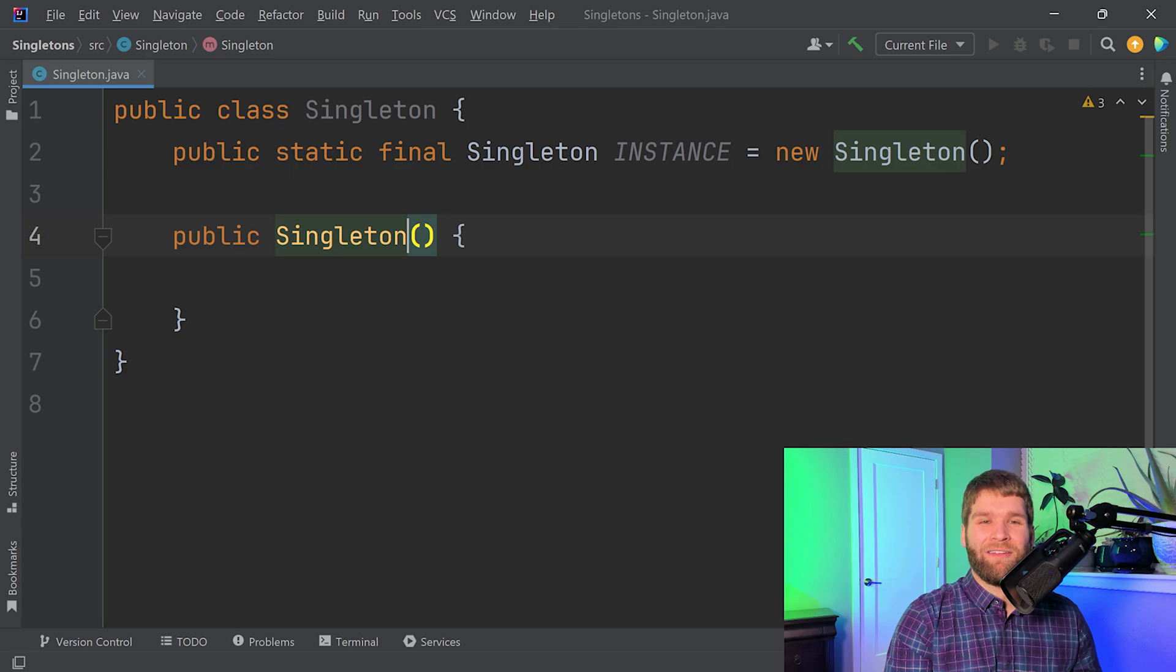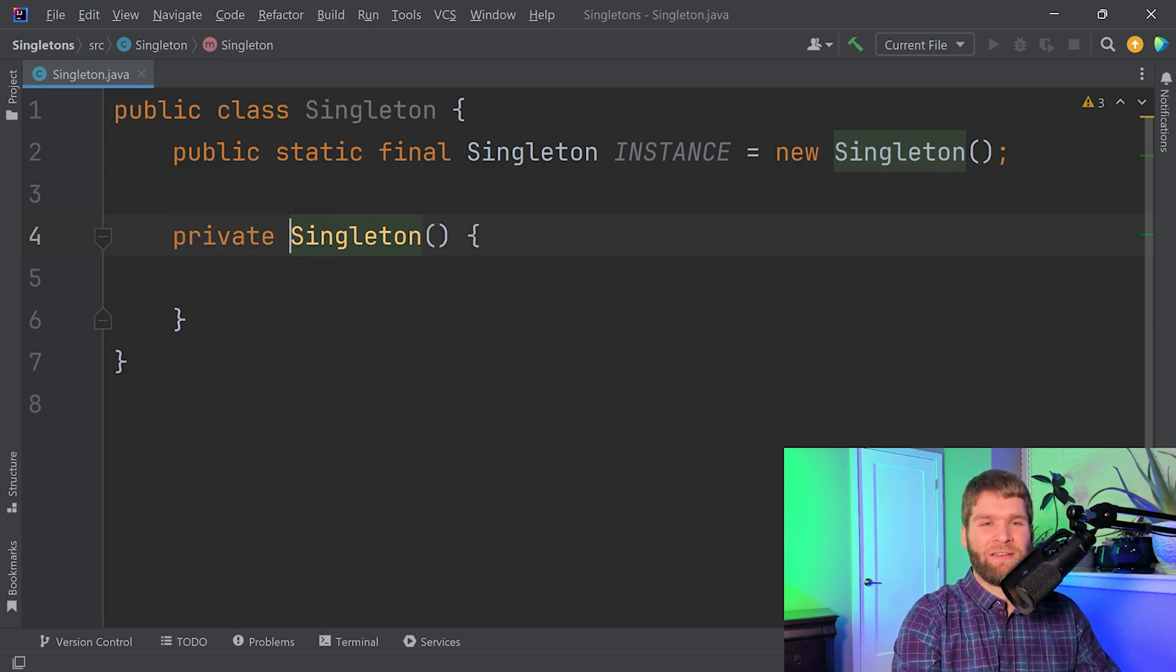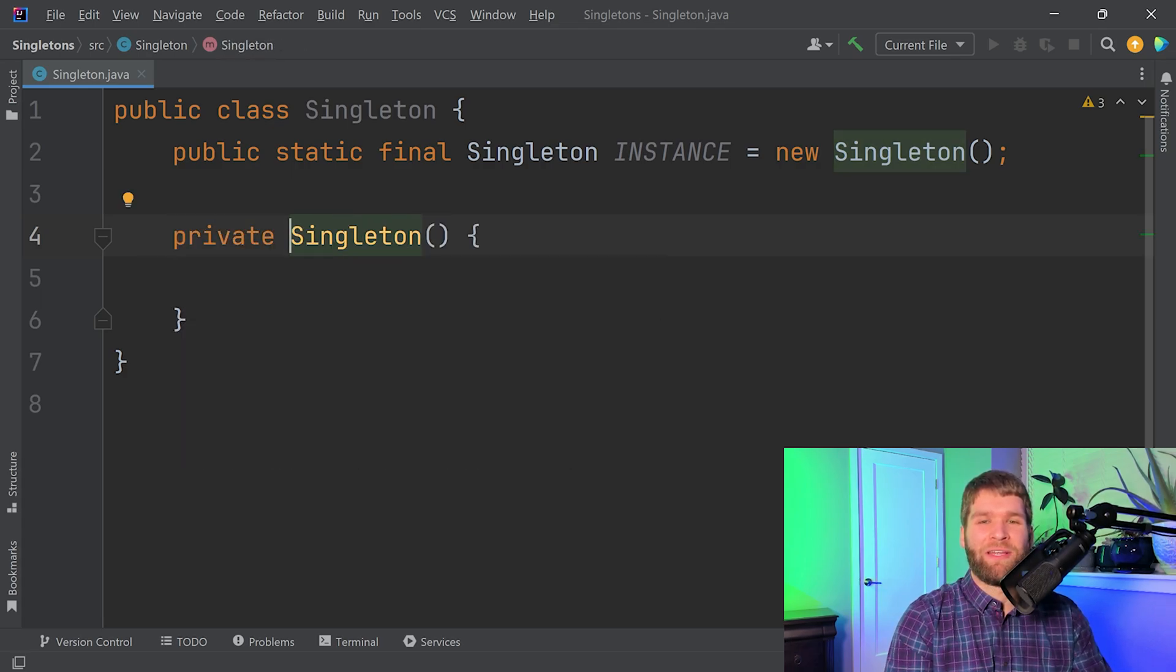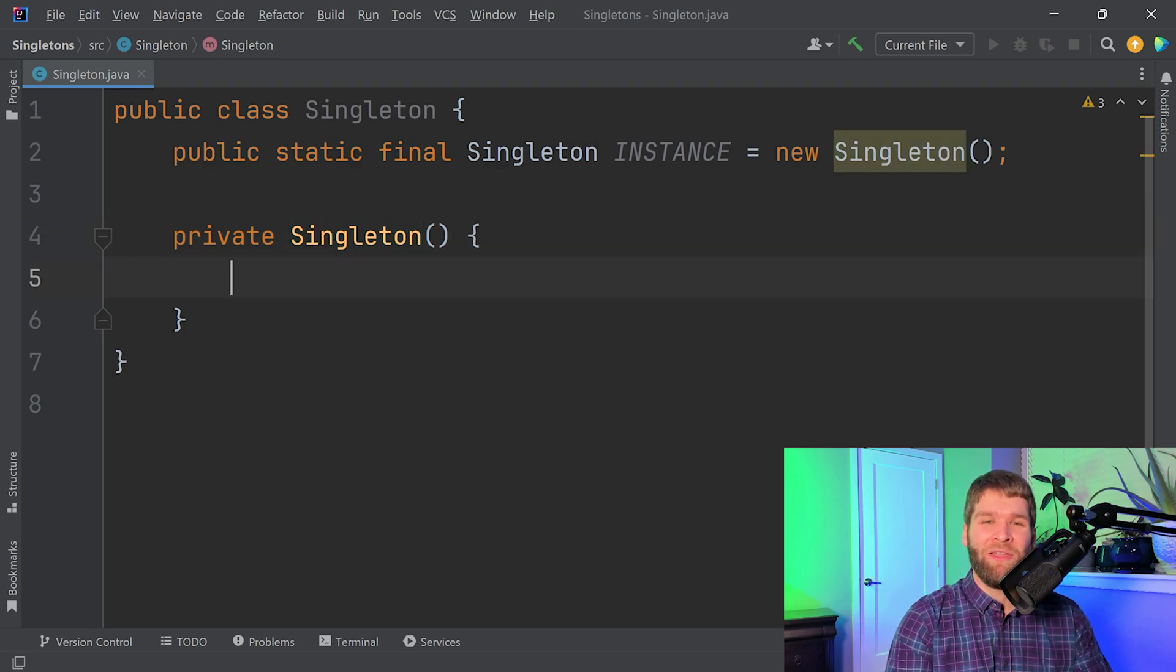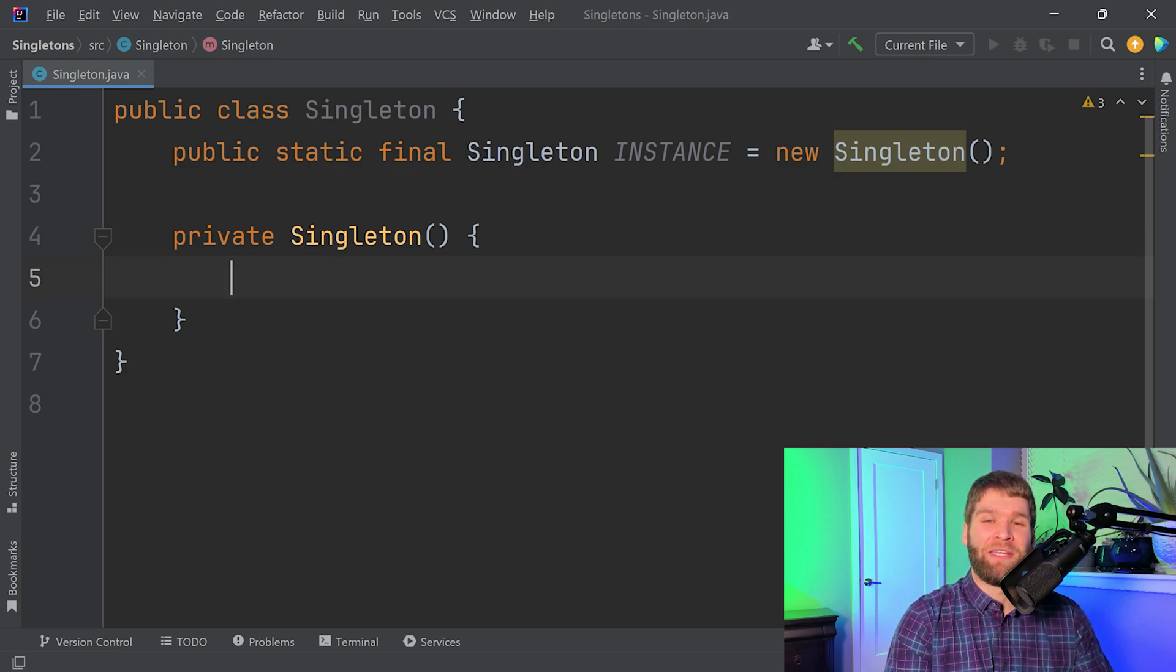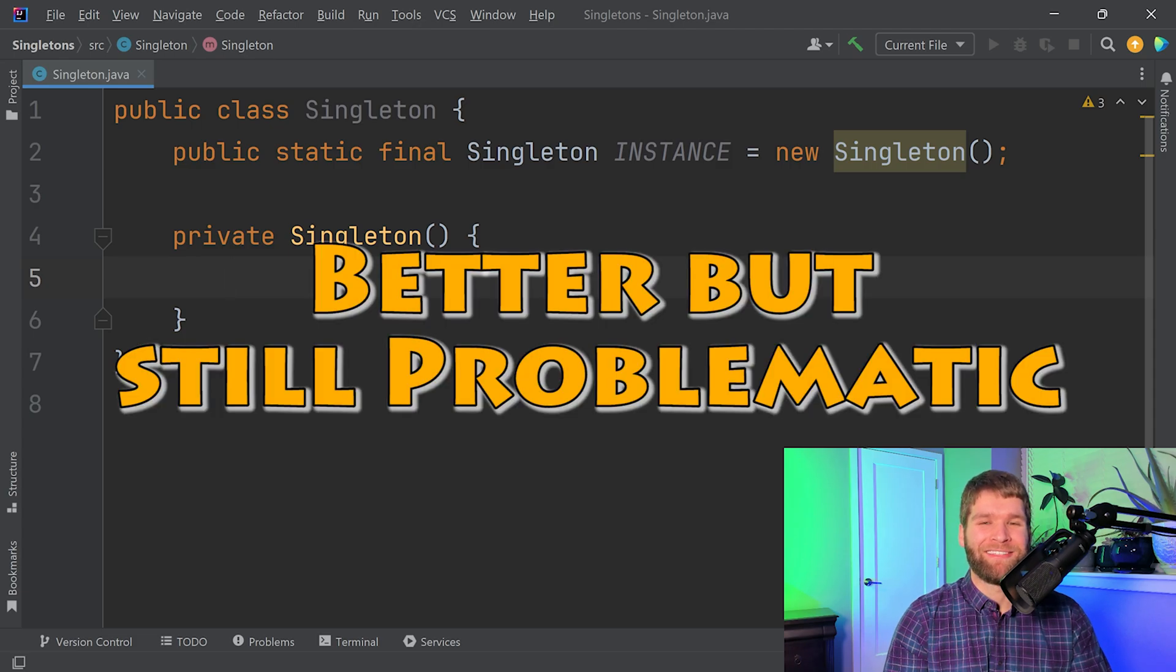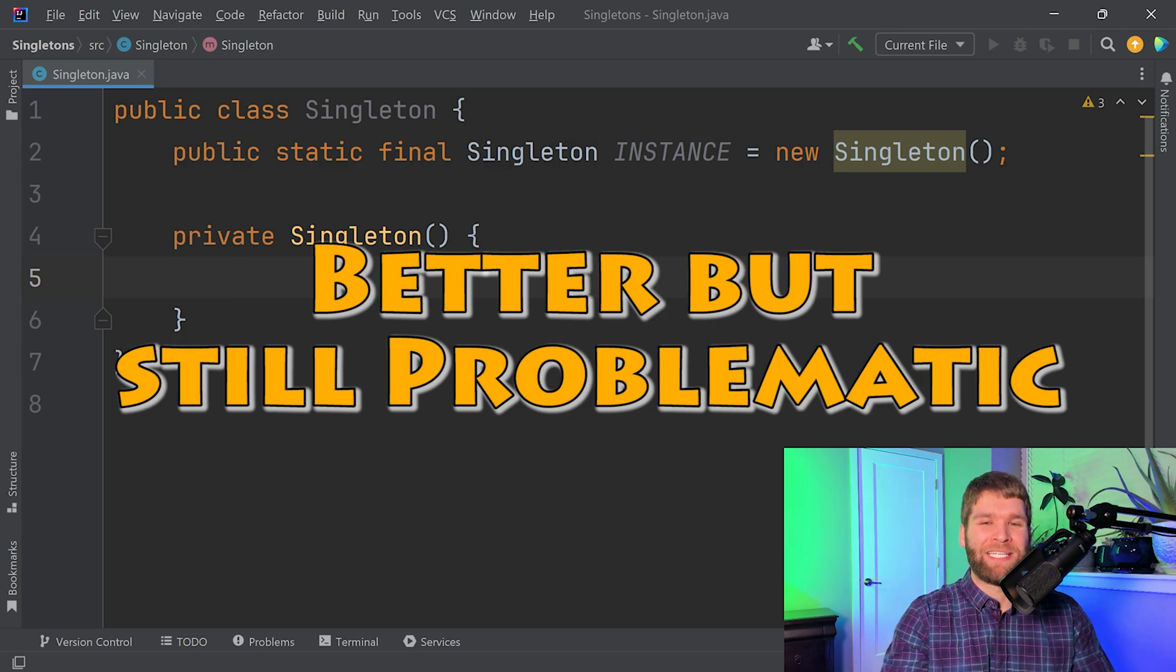But what if we get a little more fancy and we convert this into a private constructor? Well, this helps. Now we have a situation where the typical user would not be able to create an instance of our class and you can just call Singleton.instance. This is getting better but it still has two potential flaws.